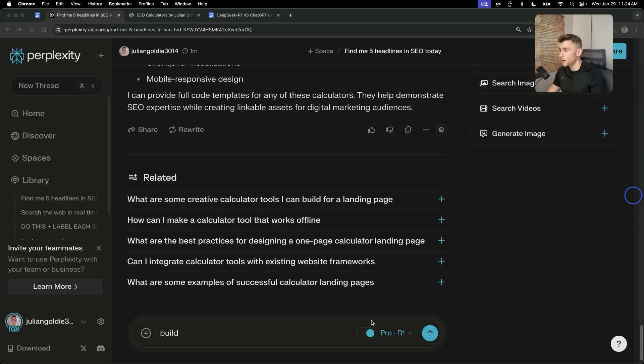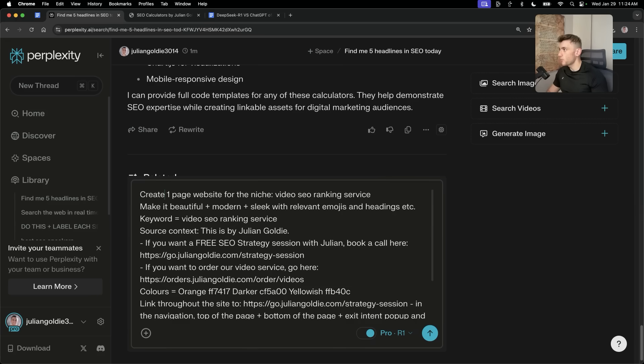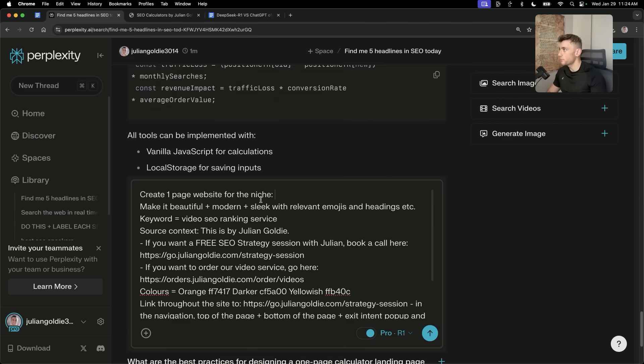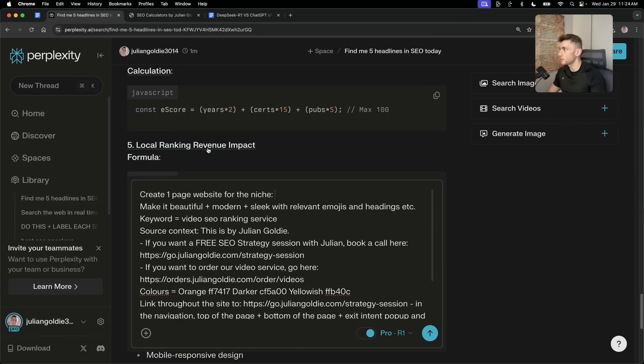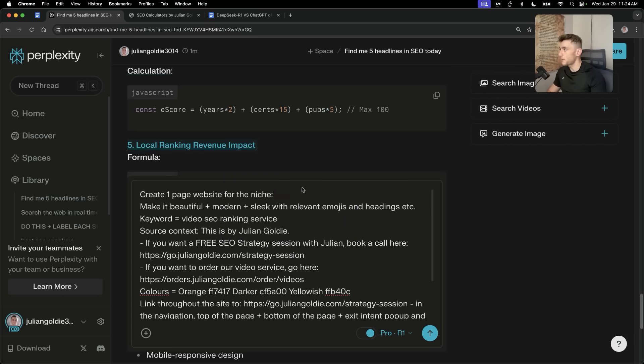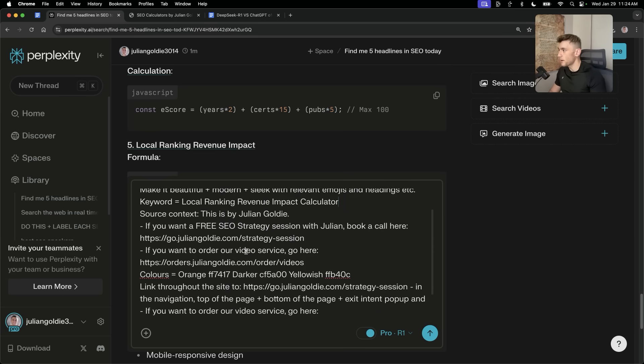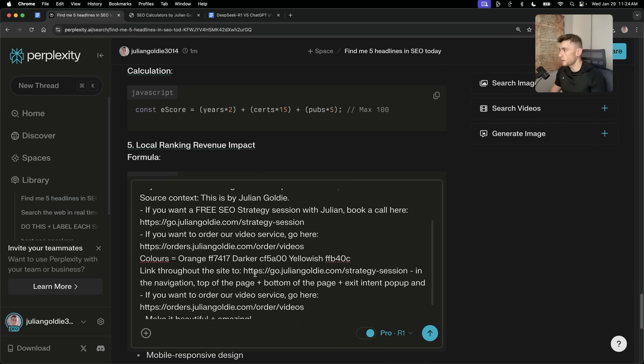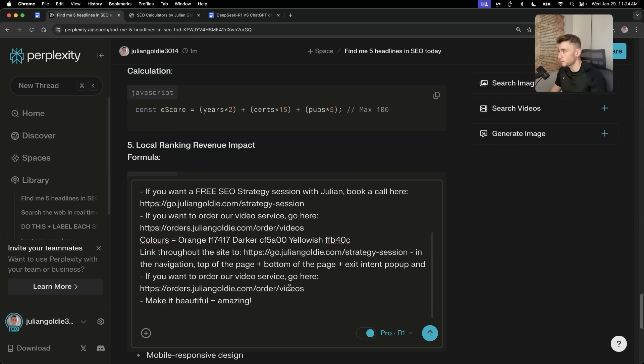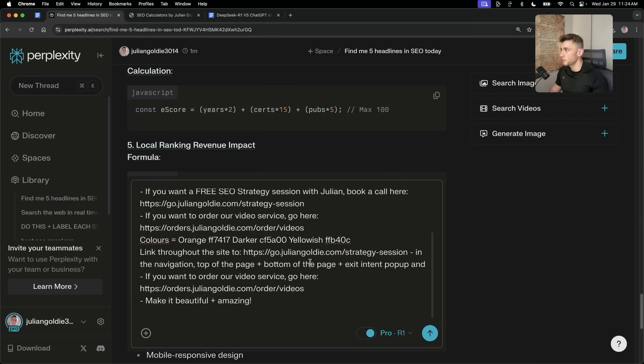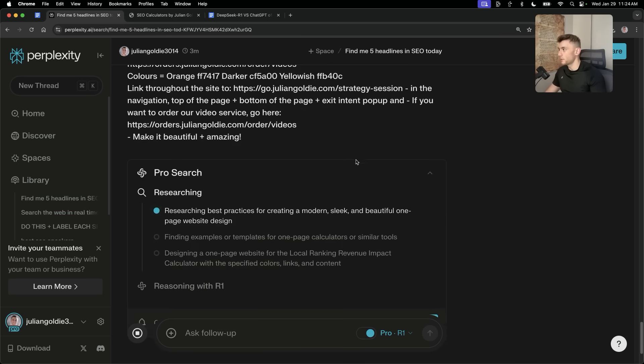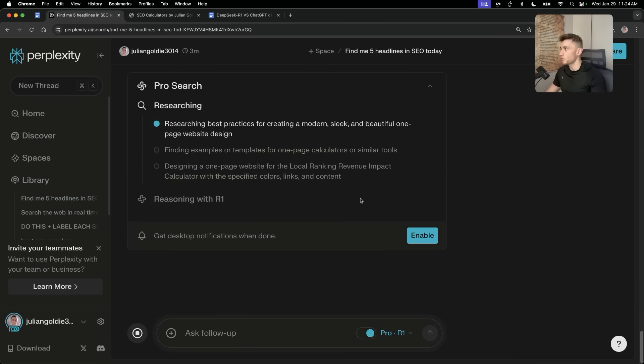Now, if we go back to R1 and Perplexity, we're going to say, okay, create a one-page website for the niche. We're just going to change this with one of the ideas it's come up with earlier. So, we'll take this one, for example, local ranking revenue impact tool. Bang in that keyword right there. We're going to customize it to us, our business. And then we're going to ask R1 to create this quick website.